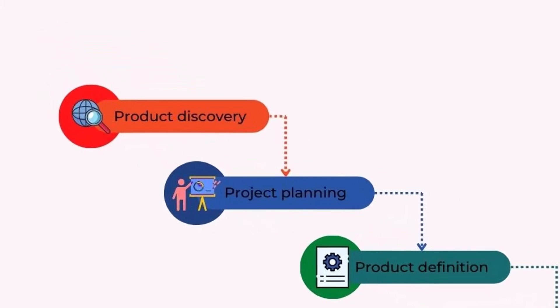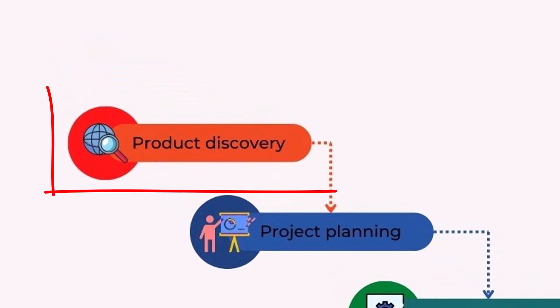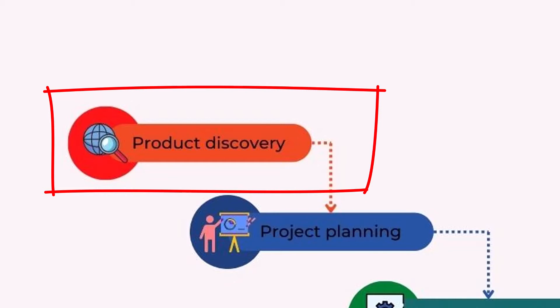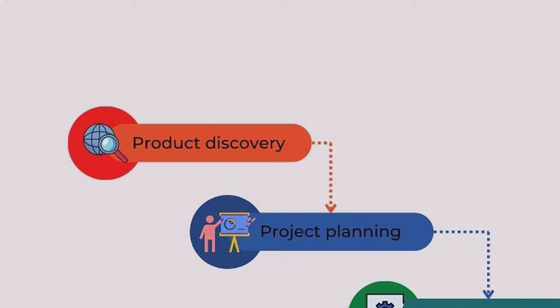The first step, usually called phase zero, is product discovery. Product discovery is a set of actions to determine and understand the customer's needs for new products and to update existing ones. The goal is to create a list and choose which projects to work on and which ones not.